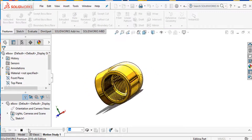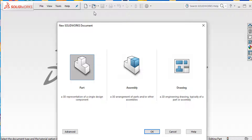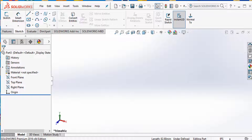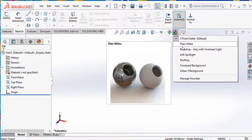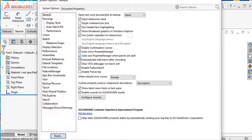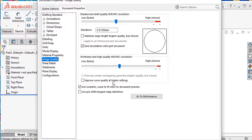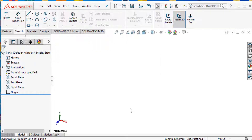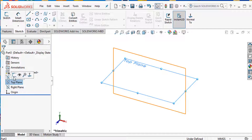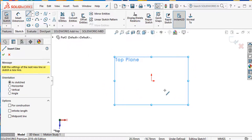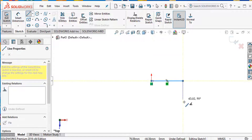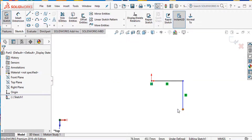First, I'll select a new part, then OK. Select the dimension in millimeters, select the top plane, and adjust image quality. Then OK. First, select the top plane and select a line.